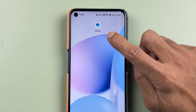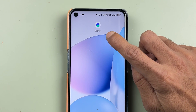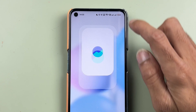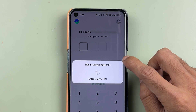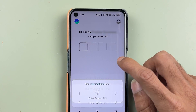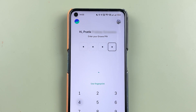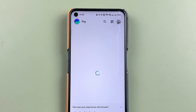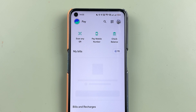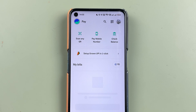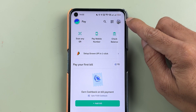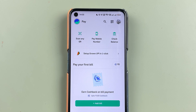Once confirmation is done, close the Grow application and restart it. Open Grow again and enter your new PIN — you can now see that you're able to log in successfully.